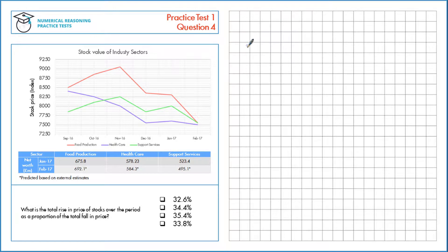What is the total rise in the price of stocks over the period as a proportion of the total fall in price?